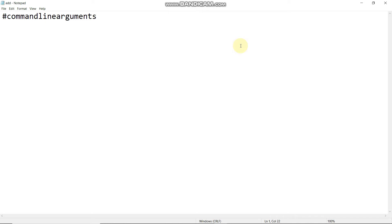Hello guys, good afternoon. Friends, in this video we have an important concept in Python. This is very very important. This is command line arguments.